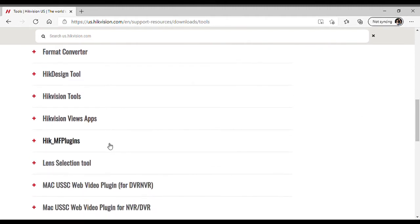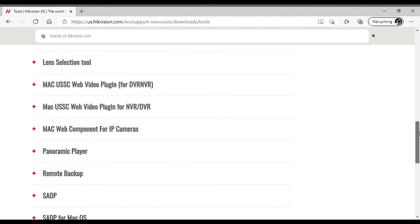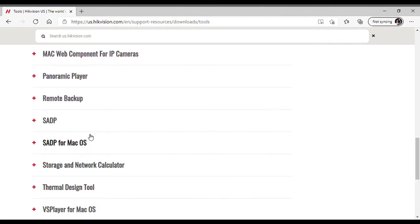There are also plugins — most of these cameras today use Internet Explorer when you use them in a browser, and these plugins are used to make that process seamless. When you pull up a camera for the first time it will ask you to download these plugins, and you can also get them on the website. There's a lens selection tool and storage calculators, but the reason we came here is SADP — this is the device locator.